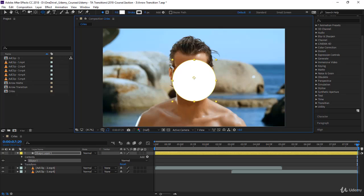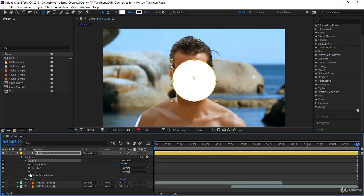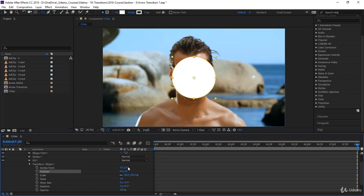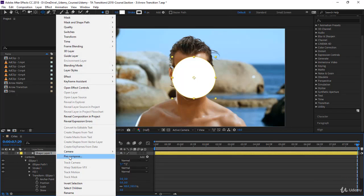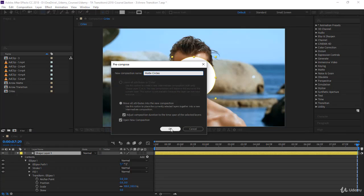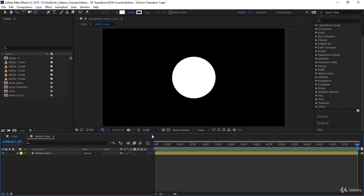To center the circle in the middle of the composition or its own shape layer, come to Ellipse, go to Transform Ellipse 1, and type zero zero on the position. This will reposition the circle to the center of its own layer and the layer is in the middle of the composition. I will immediately pre-compose and call it Matte Circles, and open the new composition.